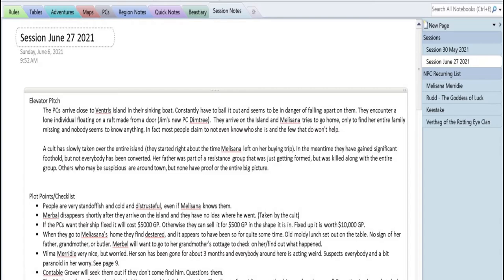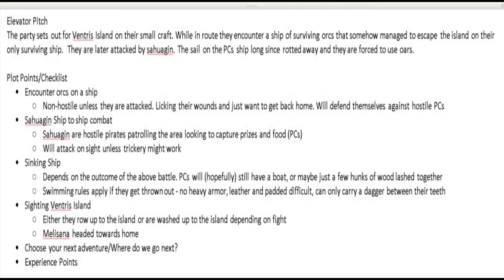So here — back here would have been the May 30th game, the last game we played. Then we'll look at the session notes for the upcoming game. I usually have a little one-line — in the film or screenwriting industry they call it the elevator pitch, or in novel writing. It's just one or two sentences giving a really broad-strokes overview of what you think might happen in the campaign, or at least what you're prepared for in that next session.